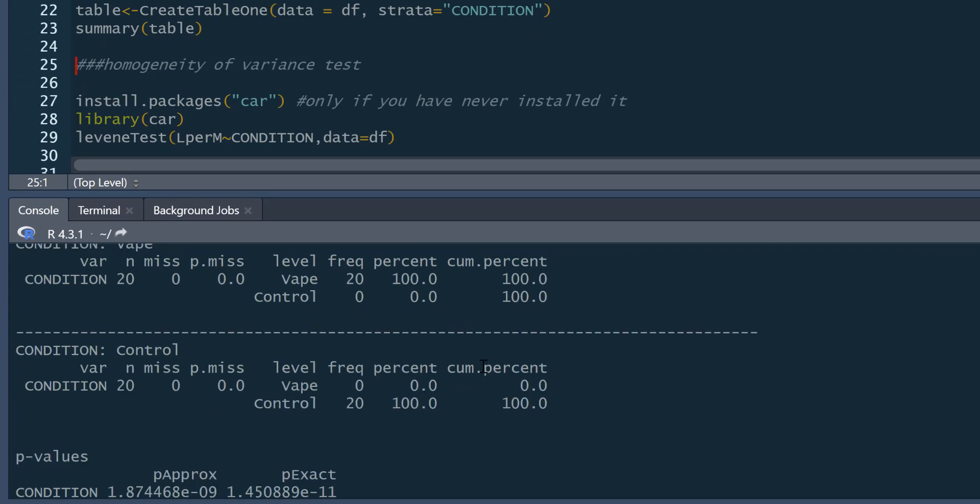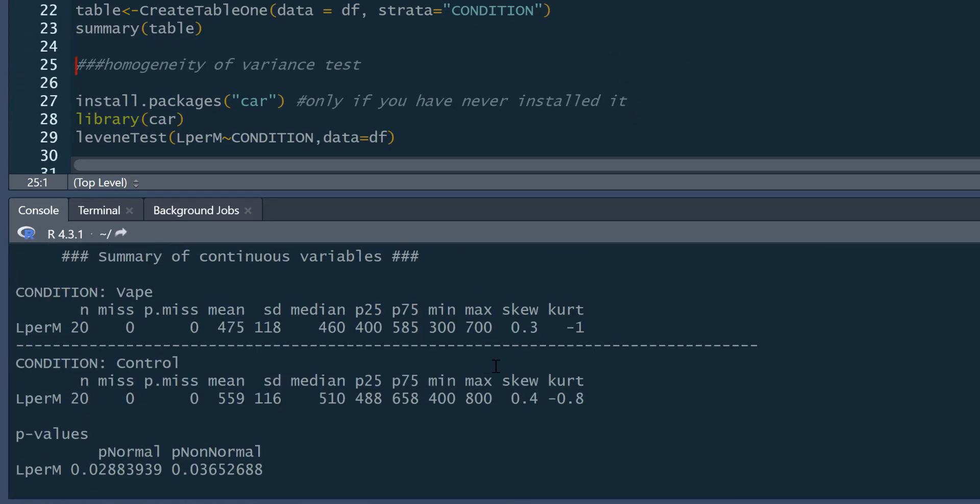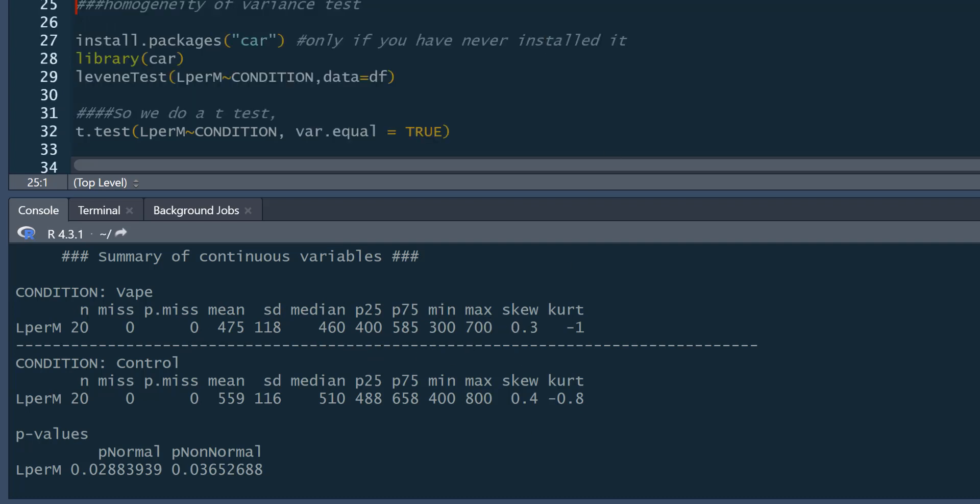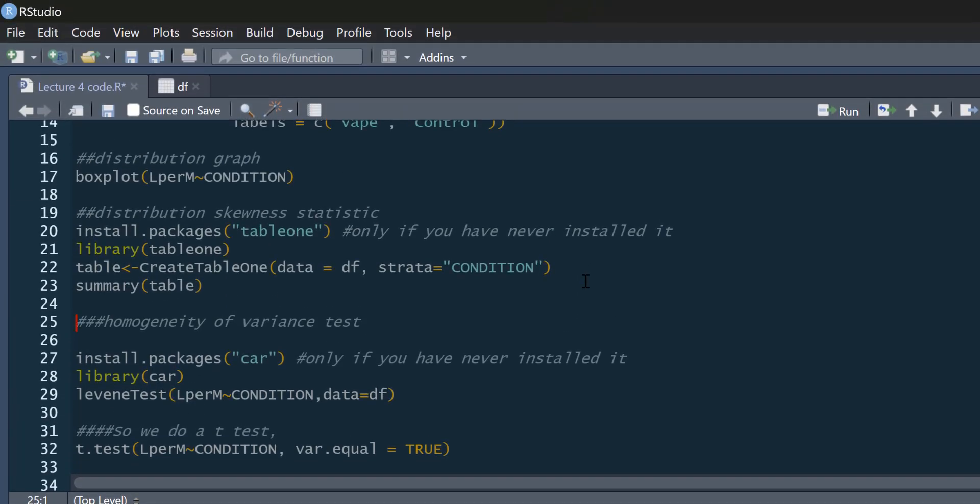And this gives us a summary table. We do get litres per minute for the vape condition and litres per minute for the control condition. So you can see we've got a number of missing data, the mean, the standard deviation, the median, the quartiles, minimum, maximum, and skewness statistics. Skewness is really low. There's nothing particularly odd about the data that we need to be concerned about.